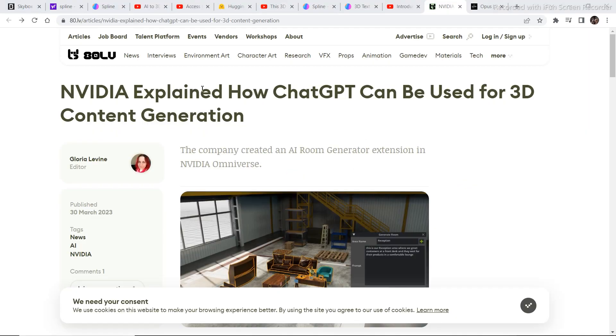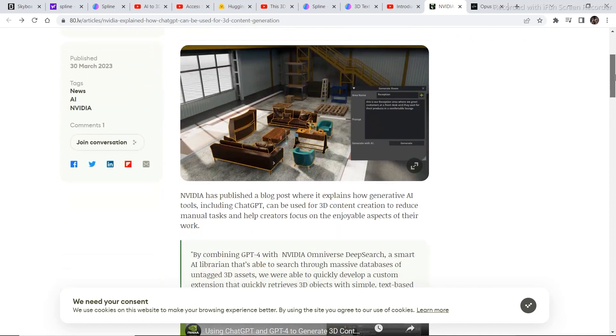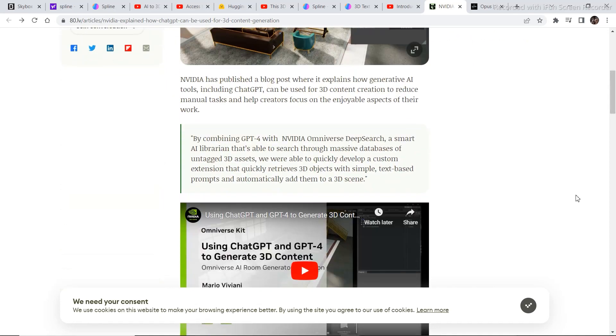The next project is by Nvidia. In this project, Nvidia explained how ChatGPT can be used for 3D content generation. The company created an AI generation extension in Nvidia Omniverse. Now let's watch the video to understand what it is capable of.